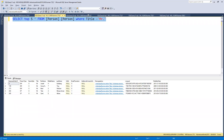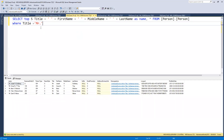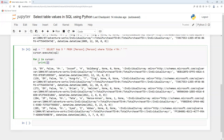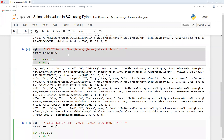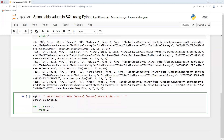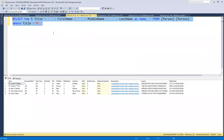Moving to the next query, we do the same: copy the pattern. You could also create one function, declare the sql variable, and pass each different query to it instead of repeating the cursor.execute block every time.